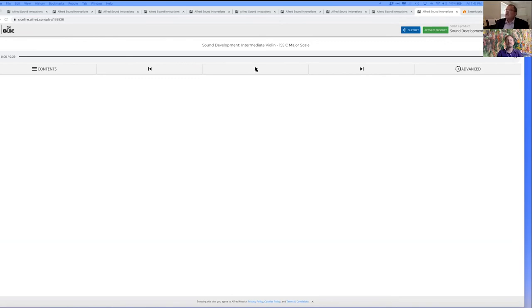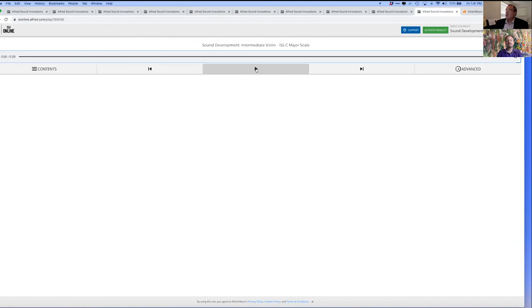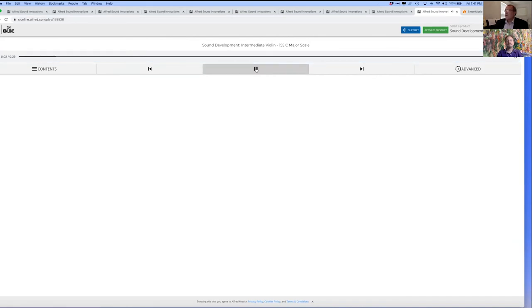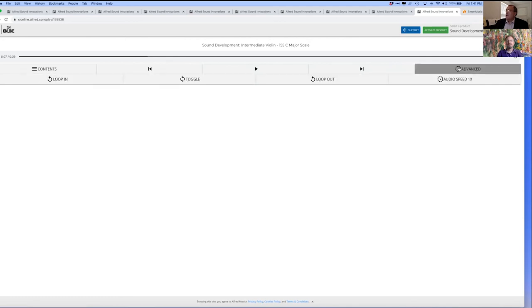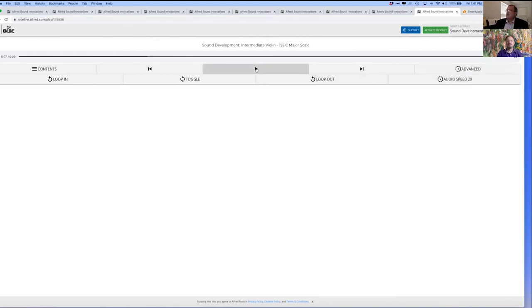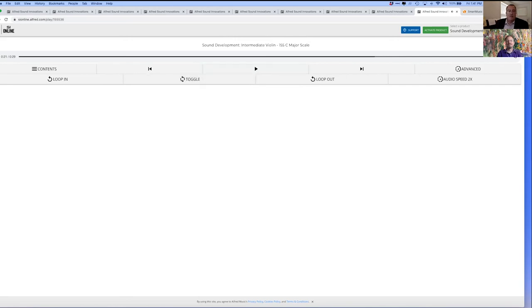Here's the C major scale at regular tempo. A nice medium tempo. Of course you can slow it down as we've talked about, but what a great thing that is for kids is to practice at a much quicker tempo. It's great that the students have that control.